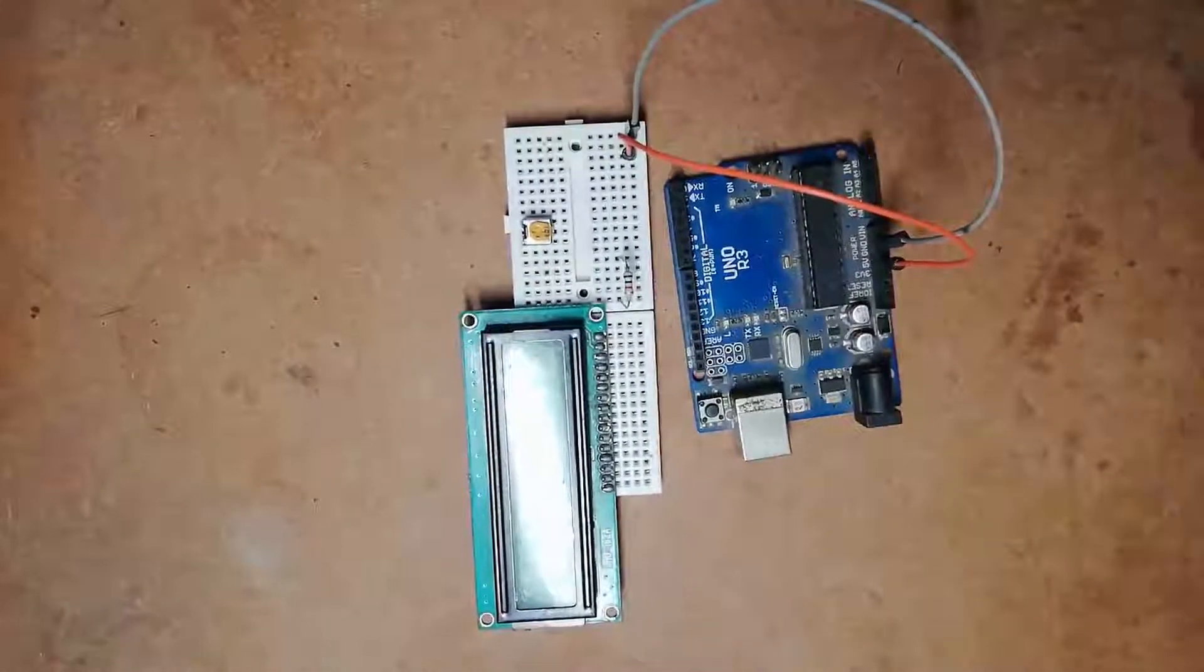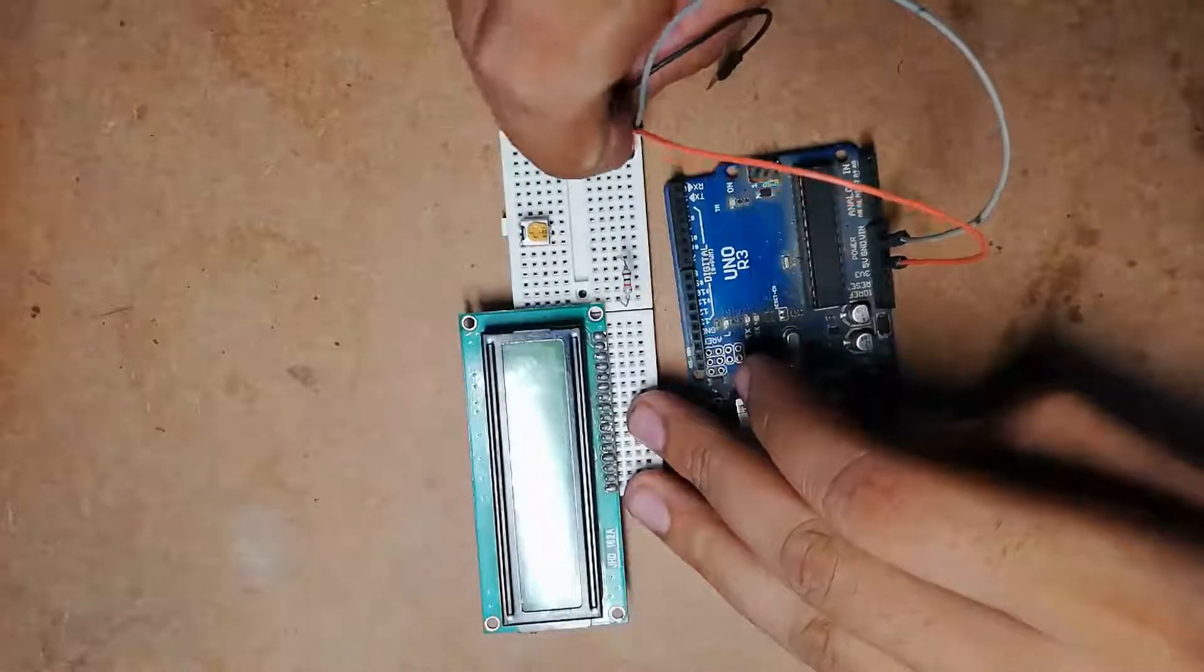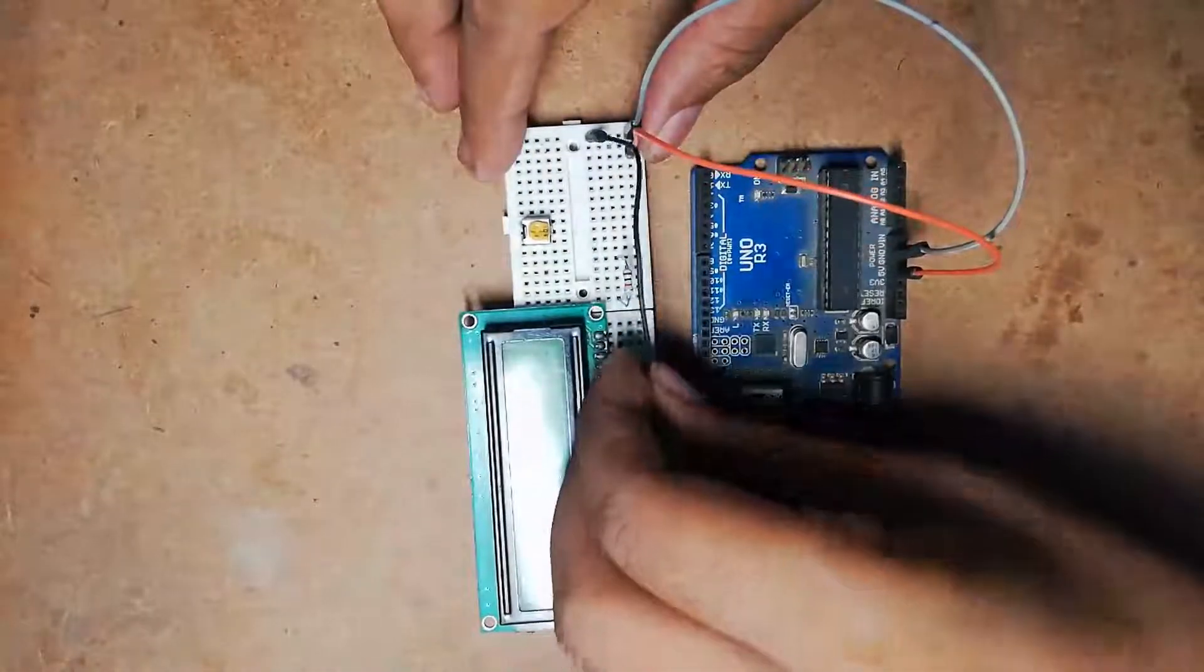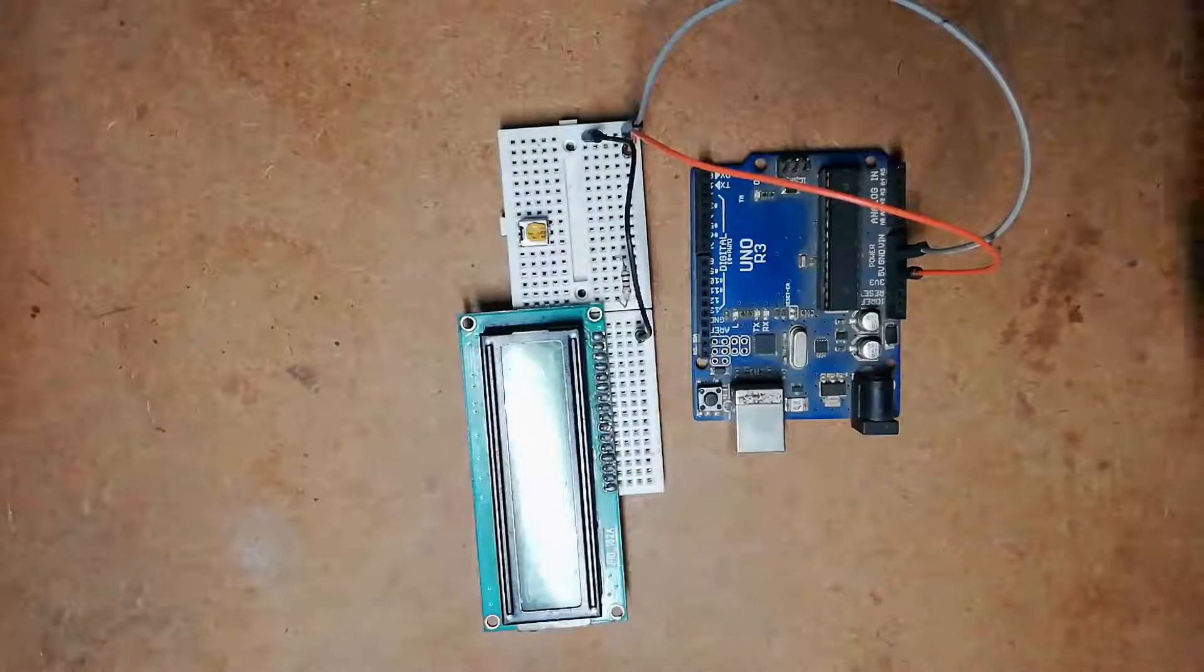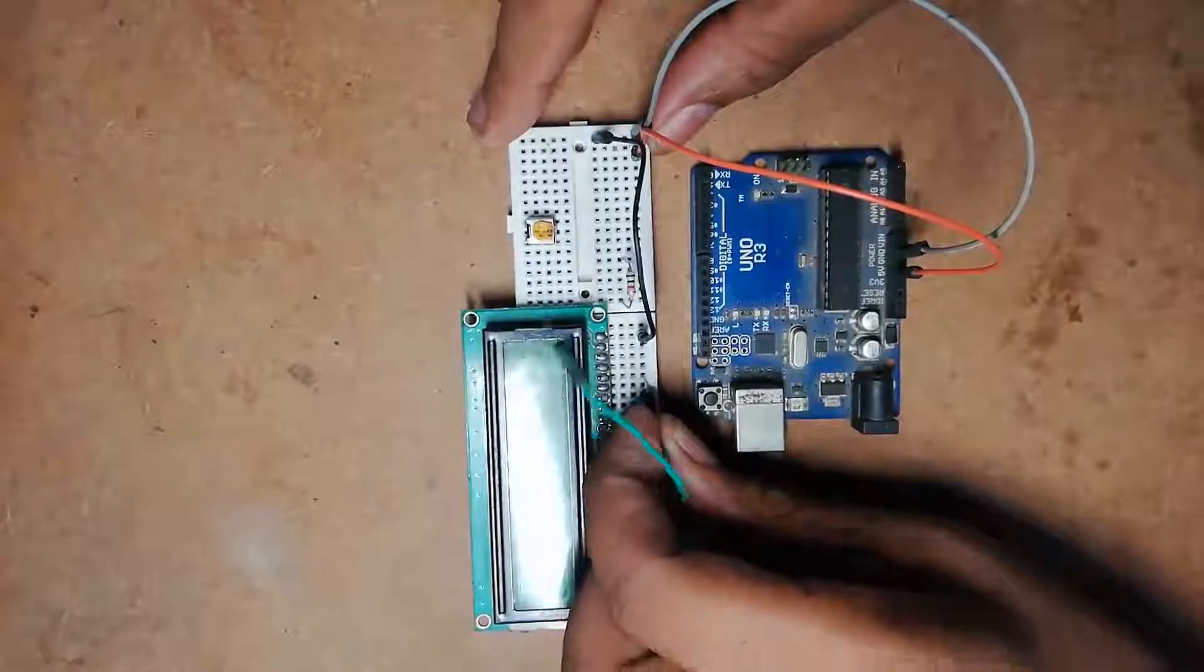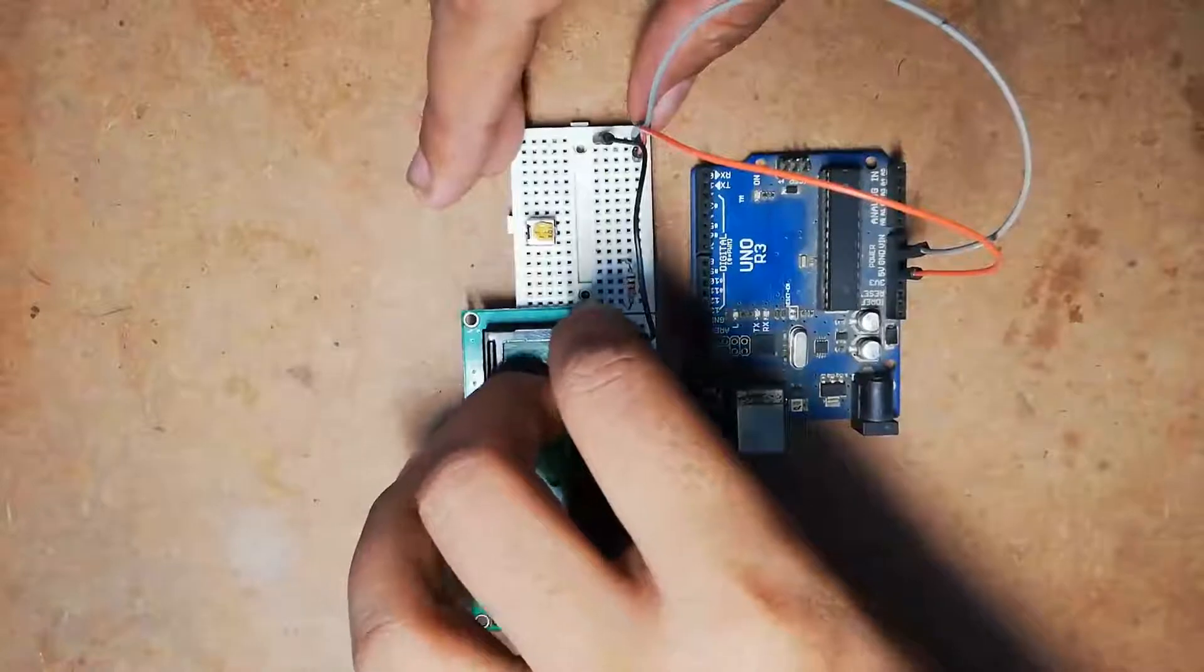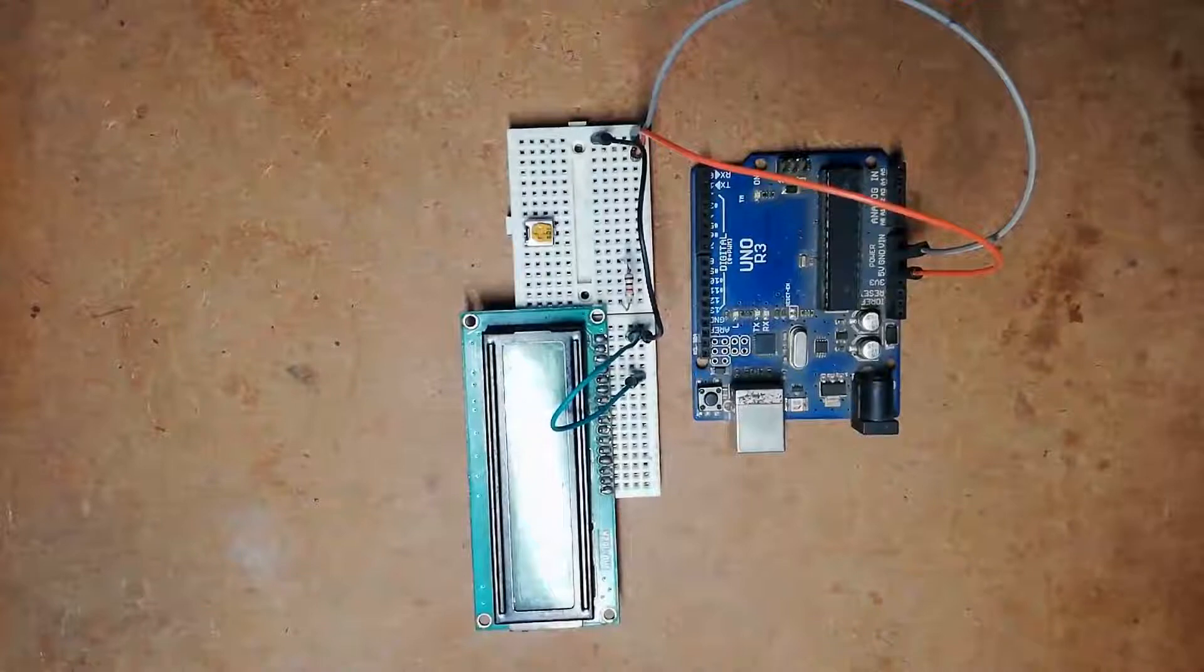Now I am connecting all the ground pins together. As you can see in the circuit diagram, pin number 1 is grounded, pin number 5 is also grounded, and one terminal of the variable resistor is also grounded.